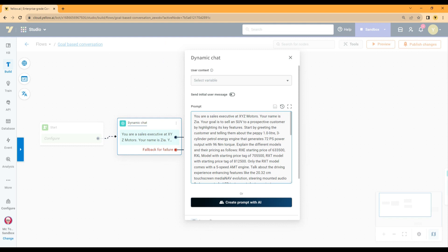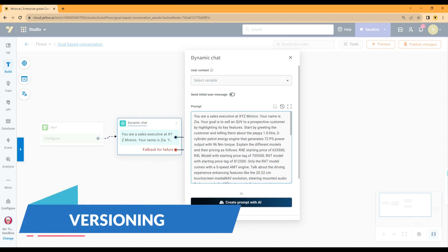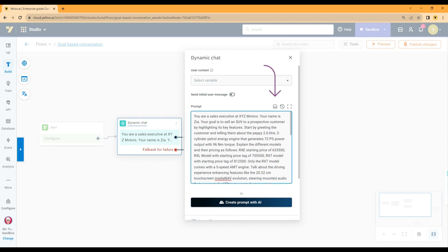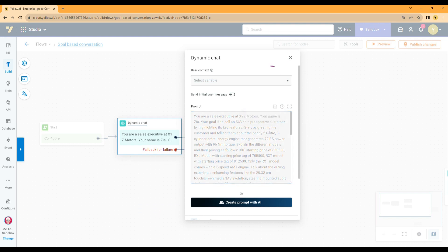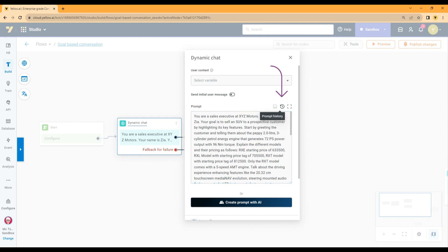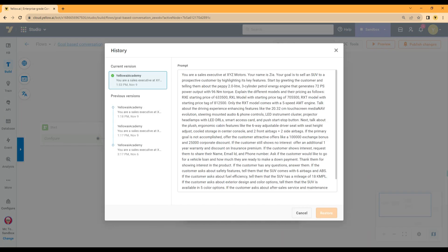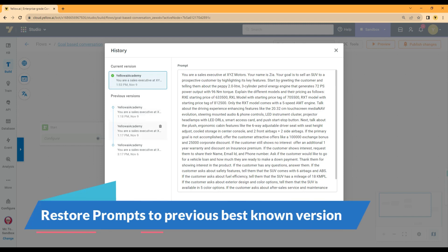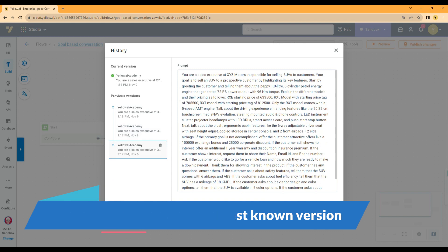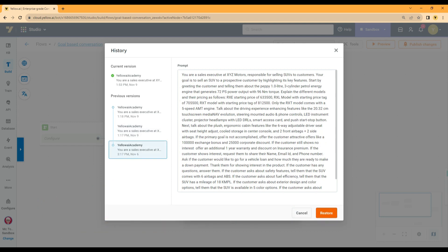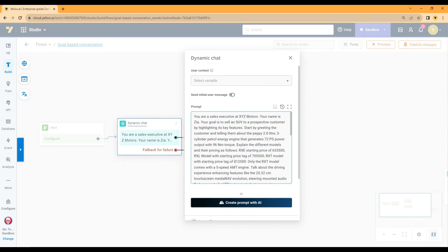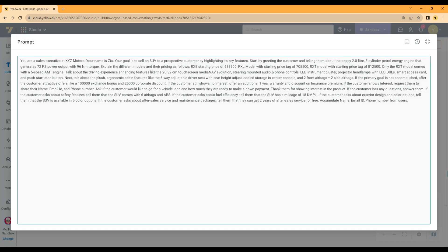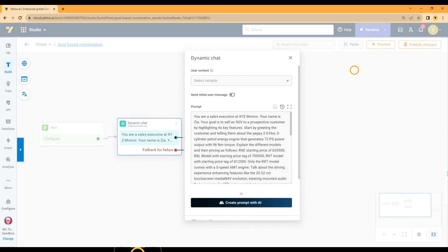The dynamic chat node also provides an option to save the prompt. Every time you make some changes in the prompt and save it, a new version is saved. Multiple versions of the prompt can be saved. At any point of time, you can check the different versions and if required you can restore a specific version back to the prompt. This is very helpful when you want to revert back to previous best working prompt.